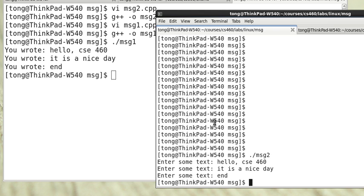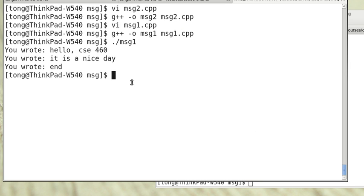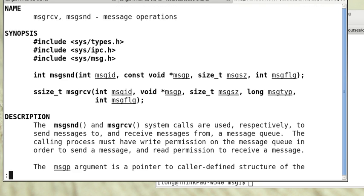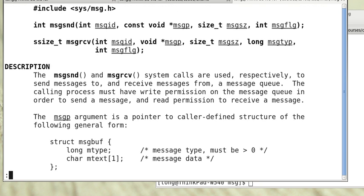Now if you want to know the details of those functions, you can type man msgsnd. That tells you the details of the msgsnd function, and also the system call msgrcv. You can study that in more detail.